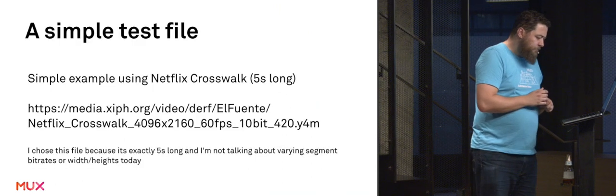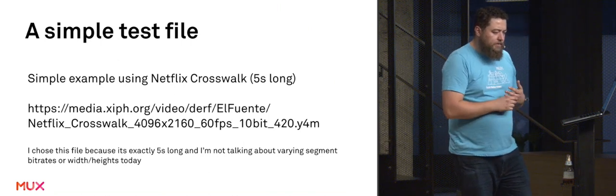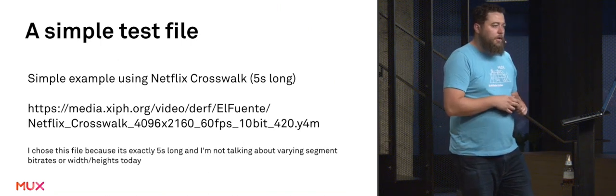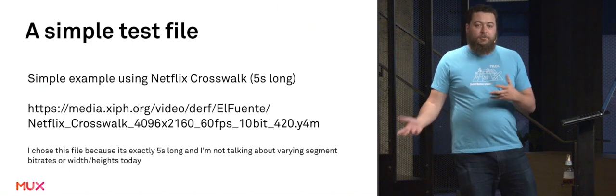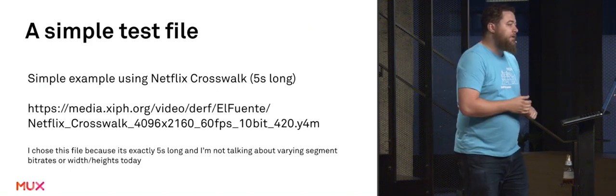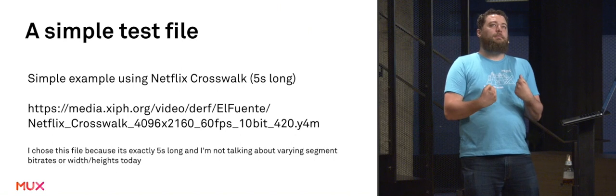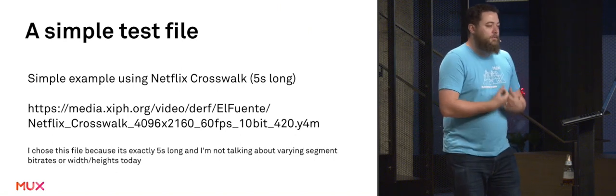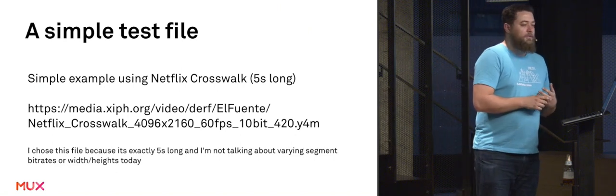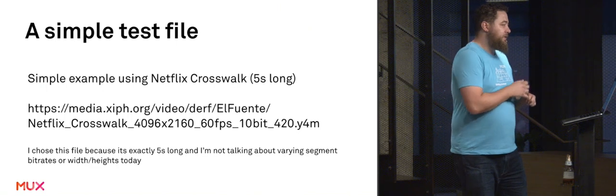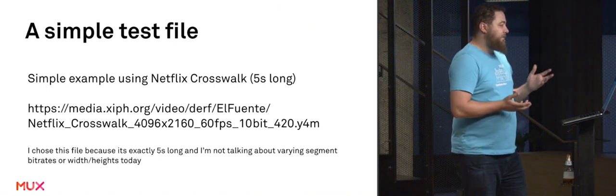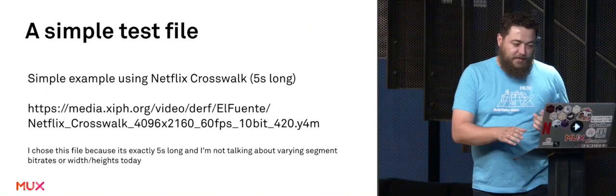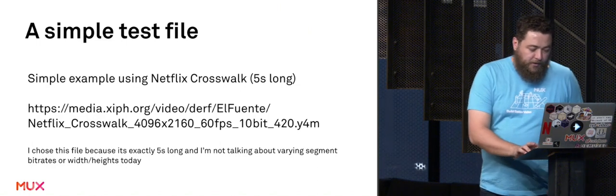So I'm going to use this example. It's an open source Netflix crosswalk video, and if you want to play along at home and try this out and do your own investigation, it's only five seconds long. That's great because a lot of the tools I'm using take forever to encode. If you want to do this on a five-minute long video, you just need to multiply everything by 30 times or something like that.